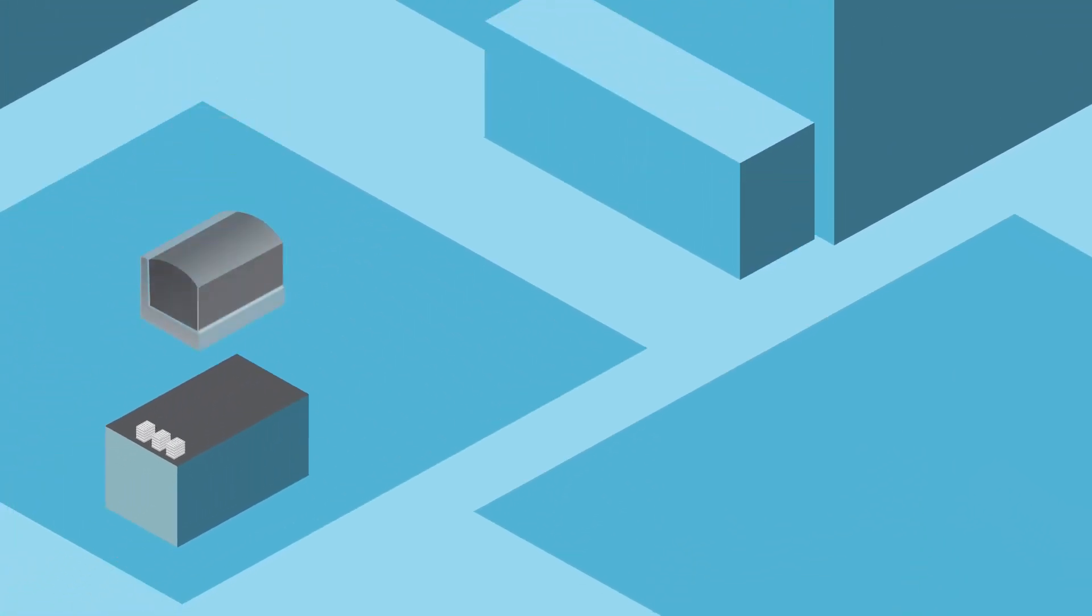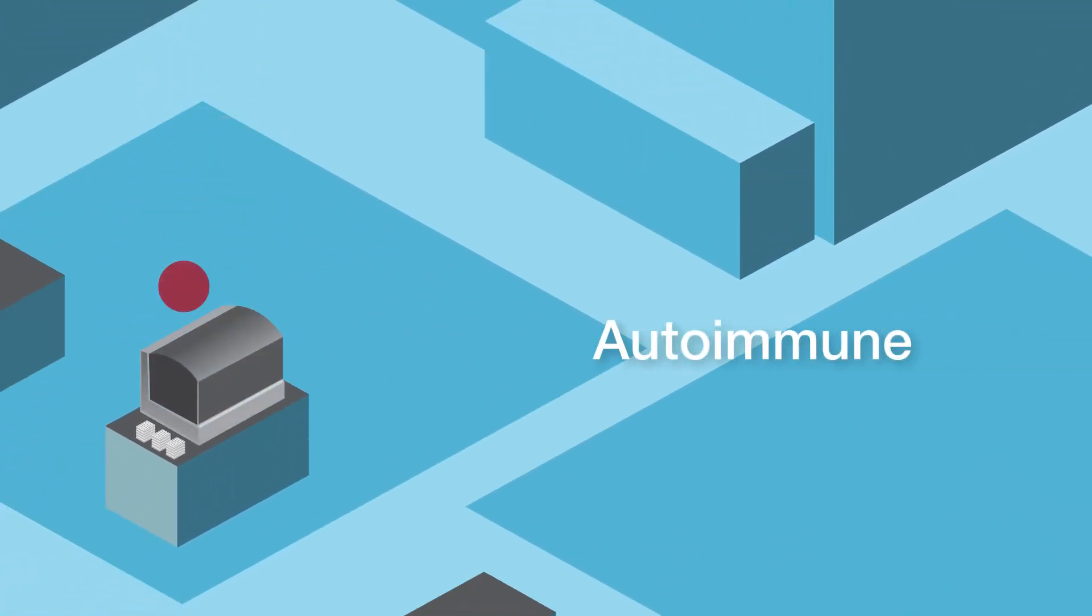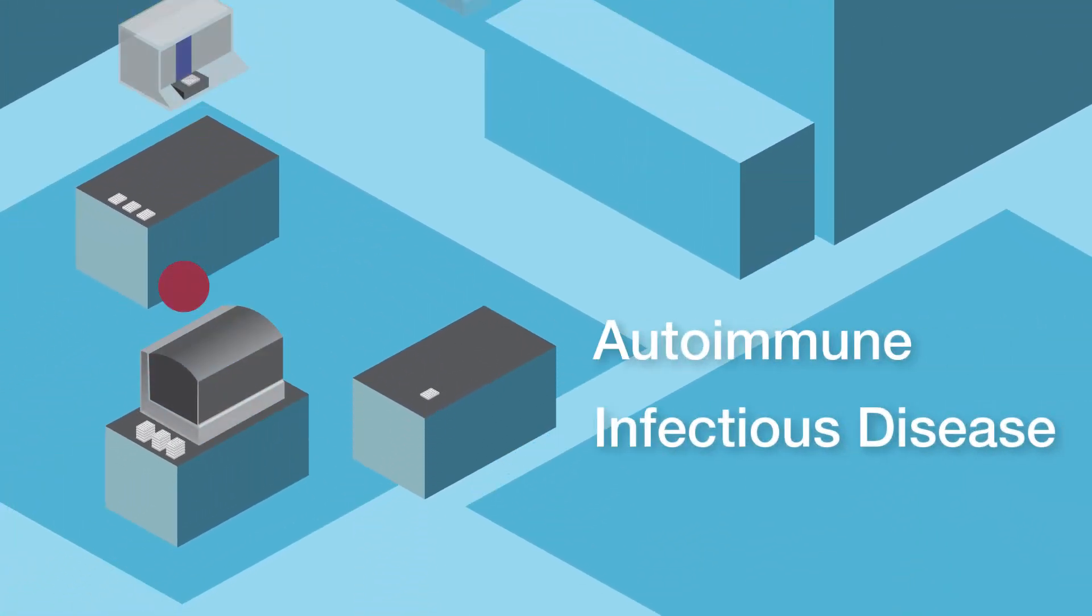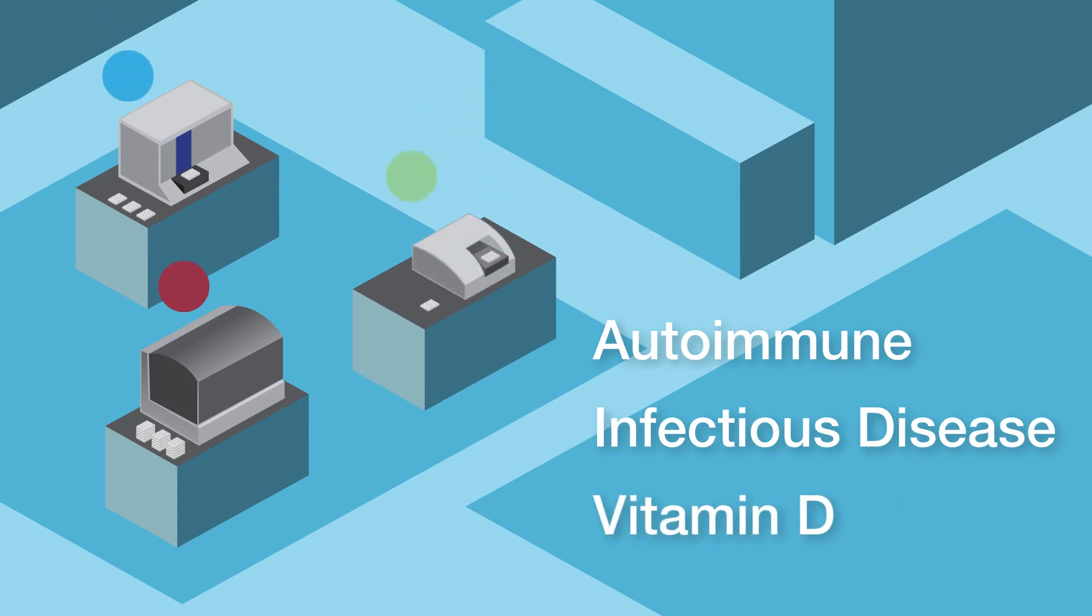And now that efficiency is available for your autoimmune, infectious disease, and vitamin D testing.